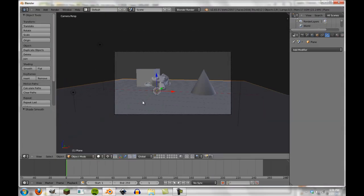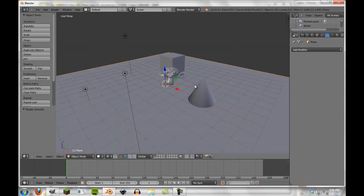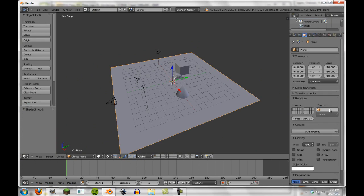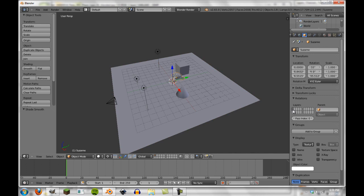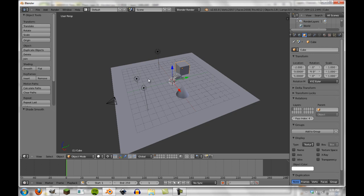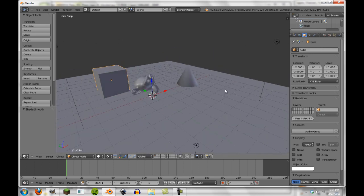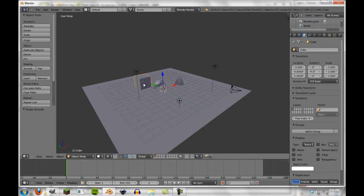So what we're going to do here is first we're going to have our plane selected. We're going to go over to the object panel and we're going to change the pass index over here under relations and under the layers. We're going to change it to one. We're going to go to our monkey, change the pass index to two. We're going to change the cone to three and the cube to four. So now we have four different passes. It's not going to look like much right now if we render it, but I'll show you what this is doing in a few minutes.